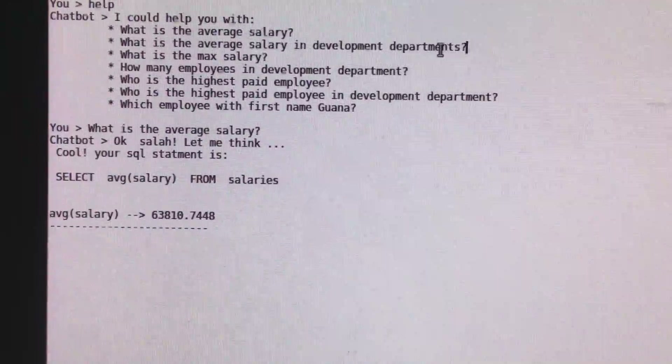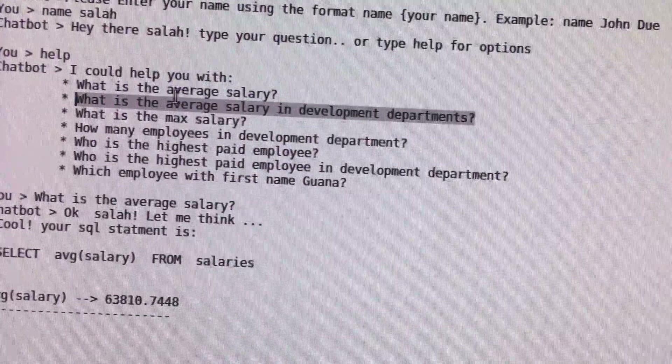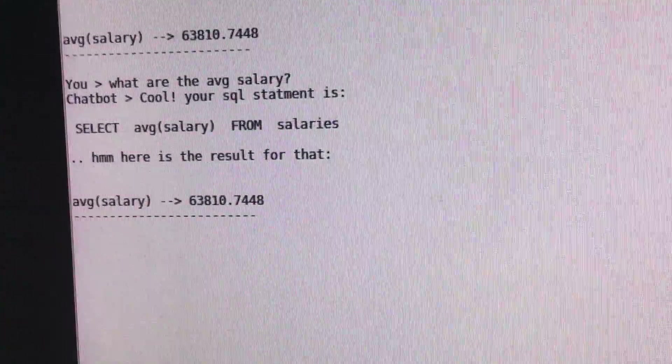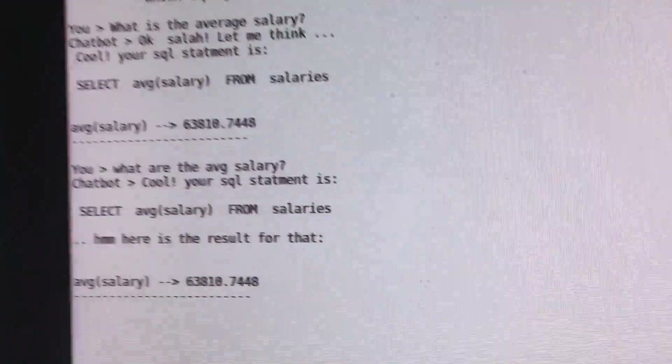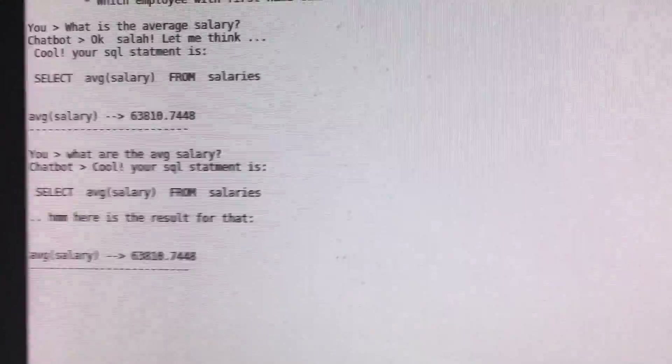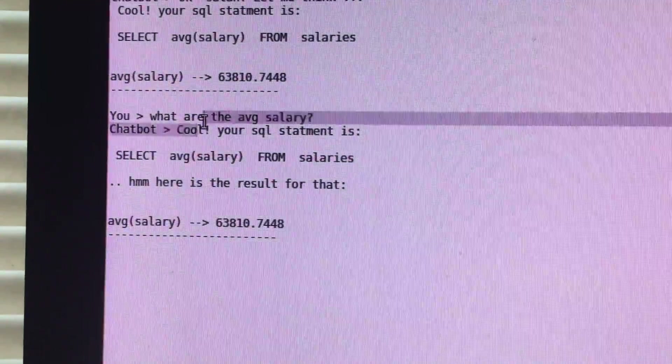Let's try a more interesting question. Let's see if we can break the system by using different keywords. If we type in 'what are' — which is really the wrong way to ask — and 'ABG salary', the system still recognizes it as the same question. It handles 'ABG' as 'average', and the 'are' is not the correct way to form the sentence, but that won't matter.